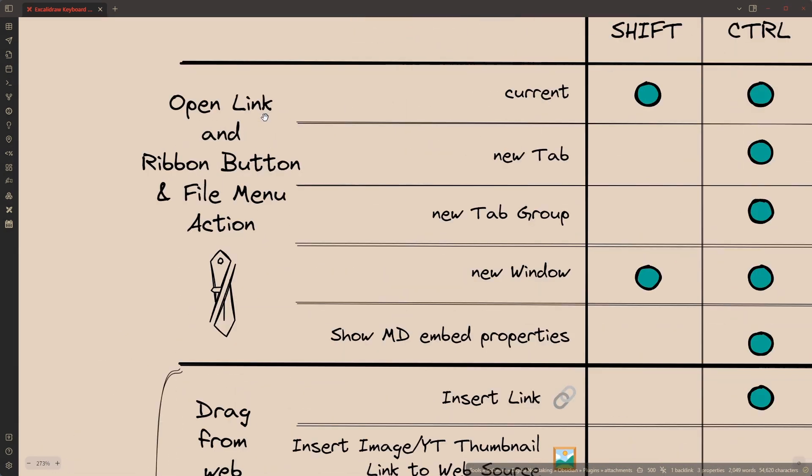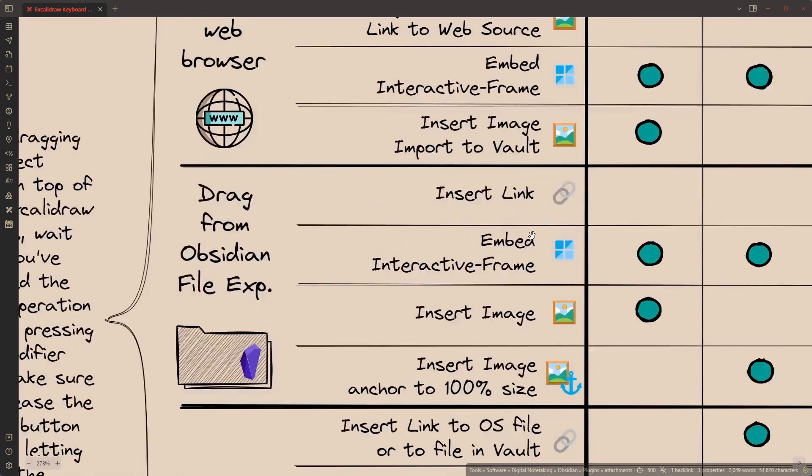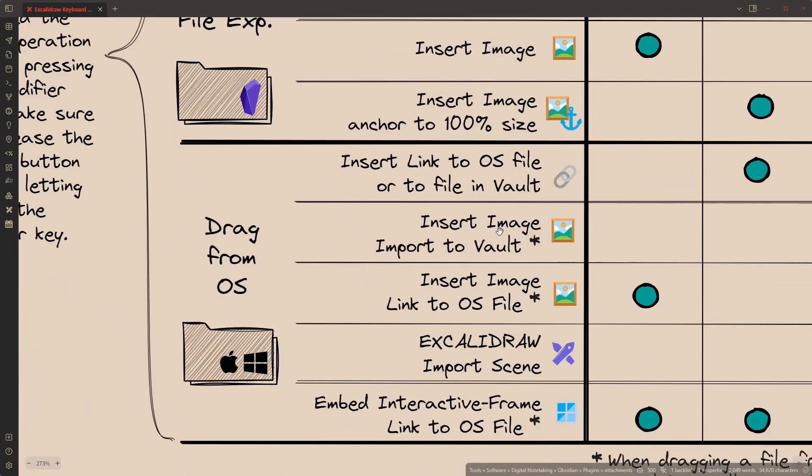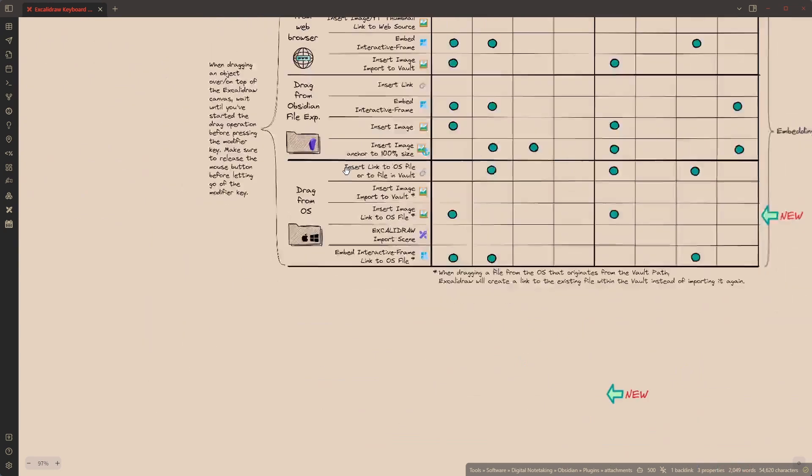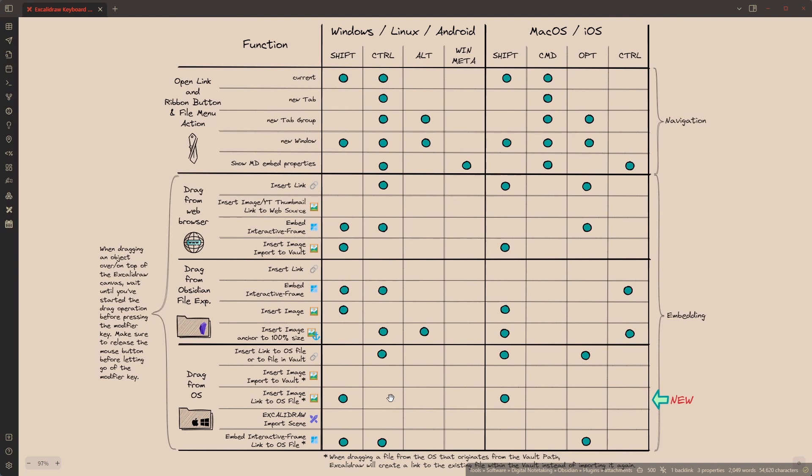And you can see that there are many different type of modifier key combinations or options. The first one is to open a link. This could be clicking on an Excolidro drawing in a markdown file or clicking on a link within an Excolidro drawing. And you can see the different options you have here. Then you can drag and drop from a web browser. You can also drag and drop from the Obsidian File Explorer. And finally, you can drag and drop from your local operating system. And you can see, I think this is actually a pretty daunting list of combinations because using Shift-Ctrl-Alt and Meta or Shift-Command-Option and Control, you can have various combinations. And I understand people have different preferences as for what should be the default action and what combination should do what. So, finally, I made this configurable.